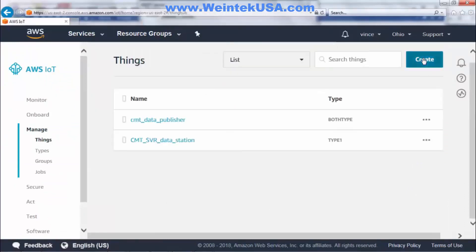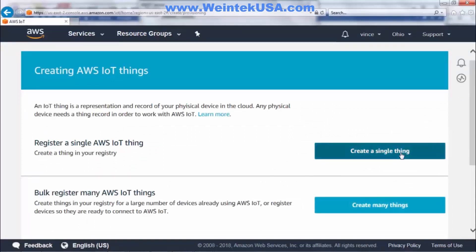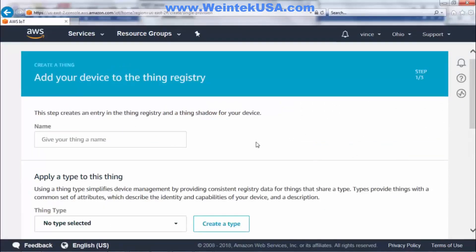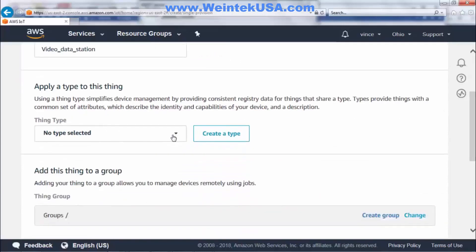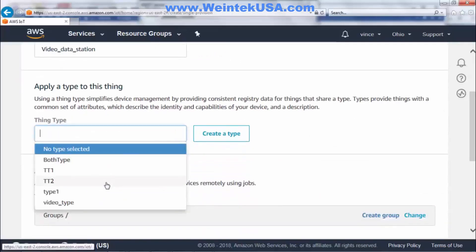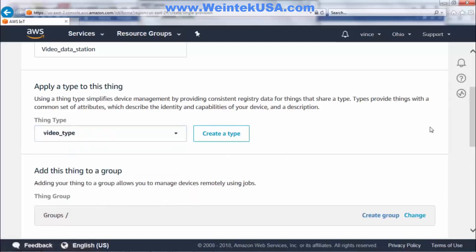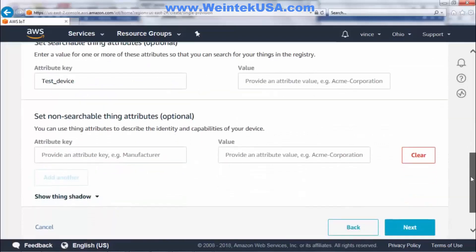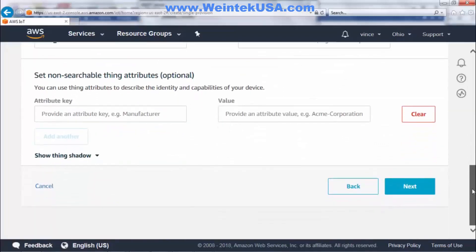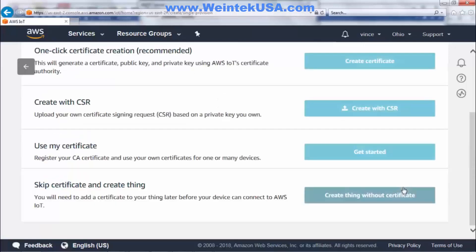Now we need to create the actual thing. Click Create, and in this instance we're going to create a single thing. Give our thing a name — I'll call it 'video data station'. We'll select our type that we created, and click Next.